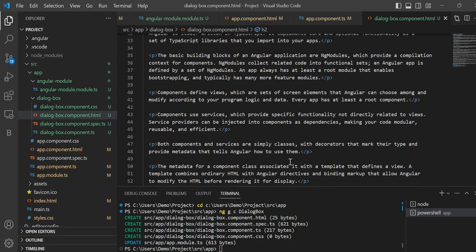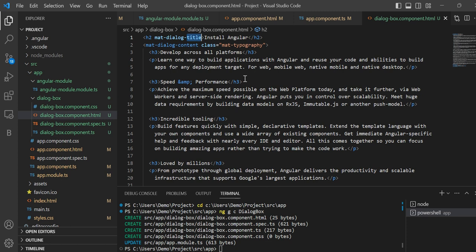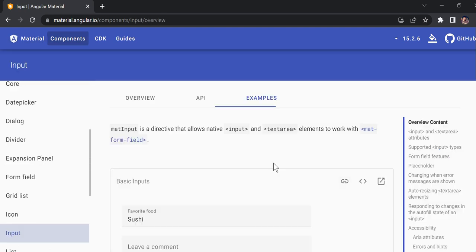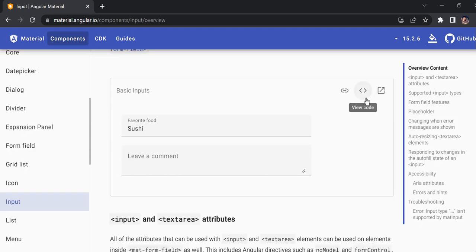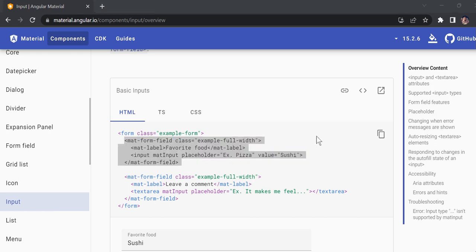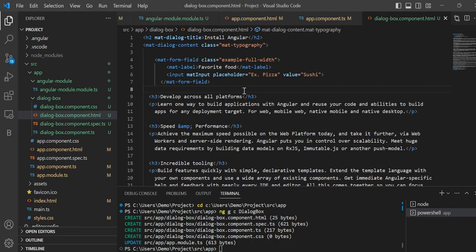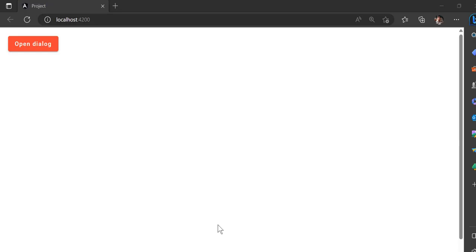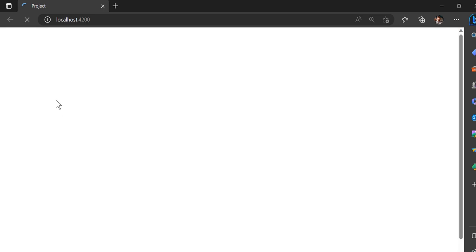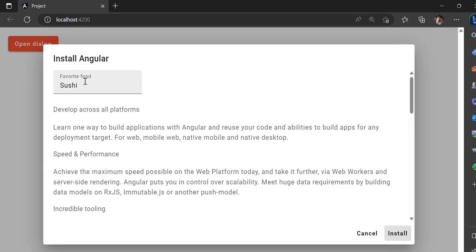If you want to use multiple things you can use them inside the action buttons and all. For example if you want an input, I'll copy and paste it down here. Now you can see in the dialog box — when it loads again — the input form has appeared. Based on that you can put anything you want.